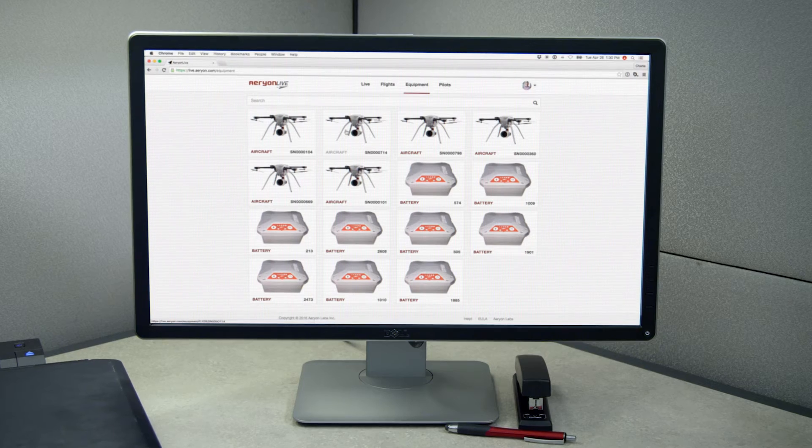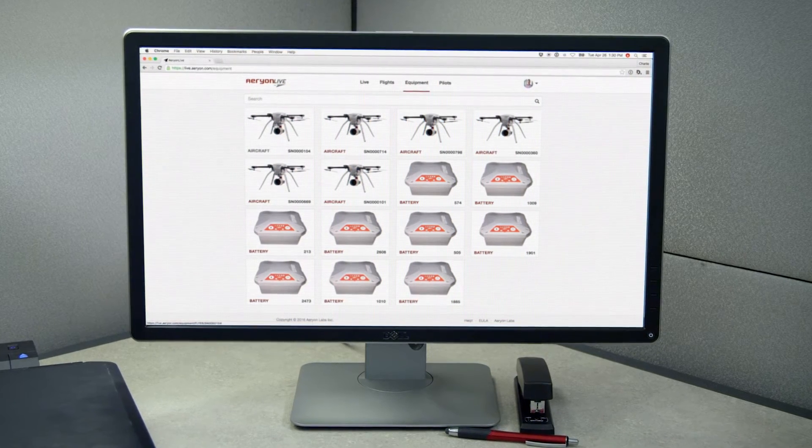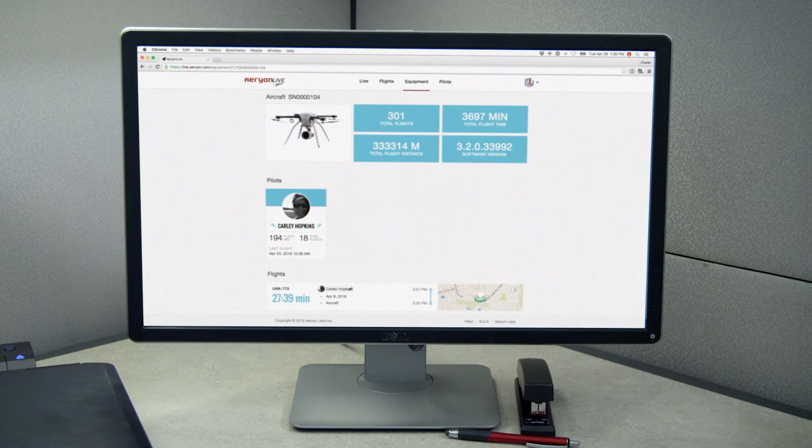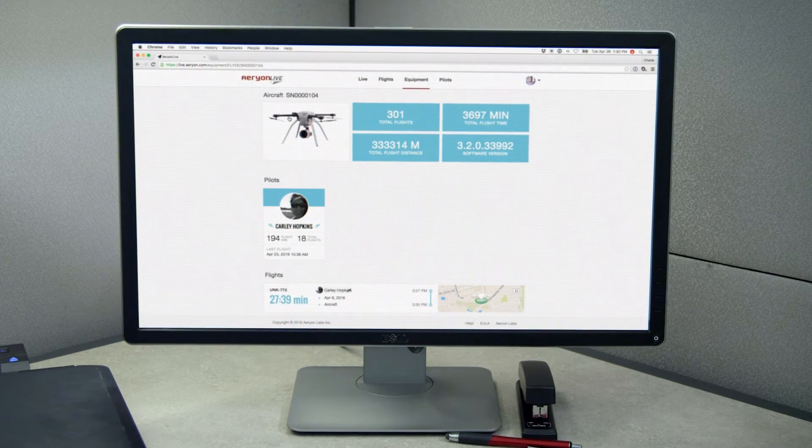Within a few seconds of landing, a flight log is generated and pushed securely to Aerion Live for processing. Equipment and pilot logs are also generated, making the fleet data instantly accessible to all users.